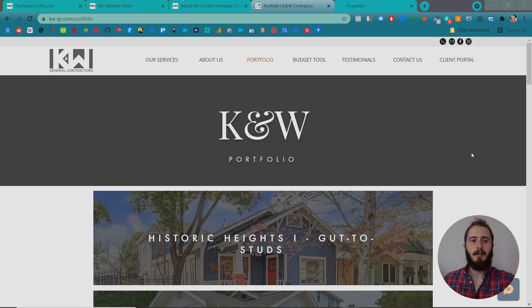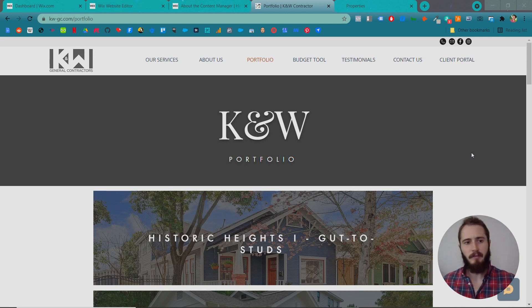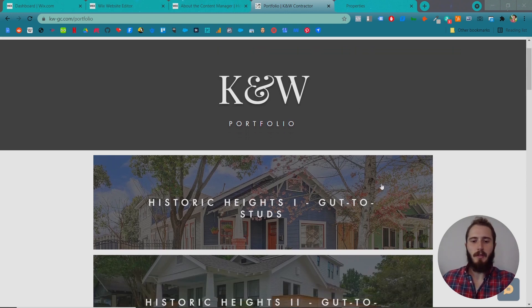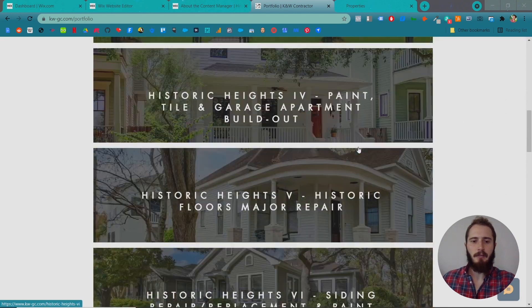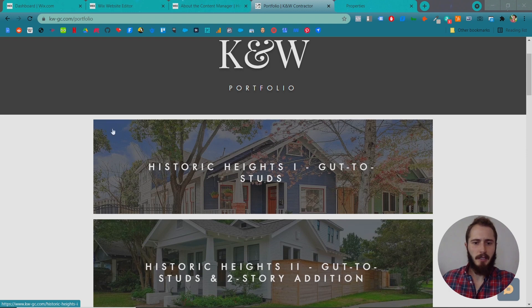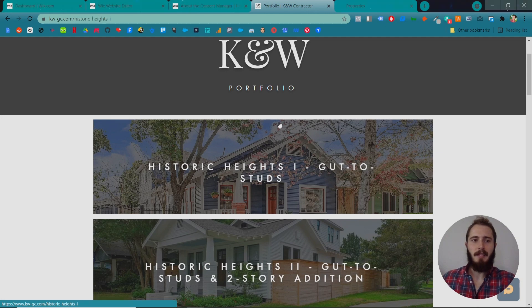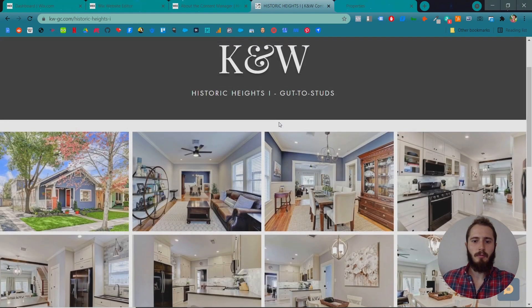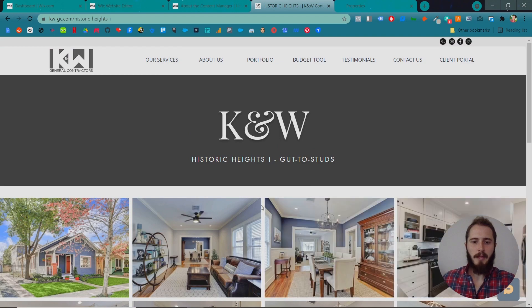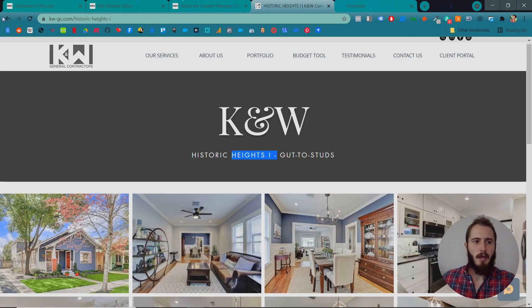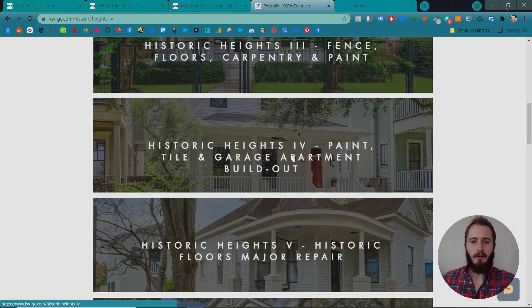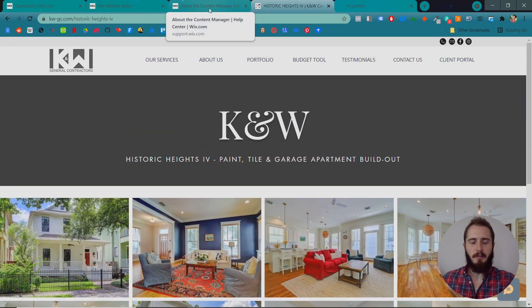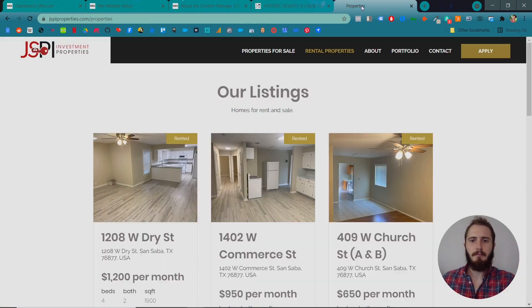Here's two sites I built that are currently using the Content Manager to manage their portfolio of projects or properties. So KNW is a general contractor in Houston, Texas, and so we've set up the Content Manager on this page to display a lot of their projects. And so this is actually an image that we set in this spreadsheet that I'm about to show you. The title is set in that spreadsheet, and it's linked to this portfolio page with a gallery, with a title, and that's pretty much it.